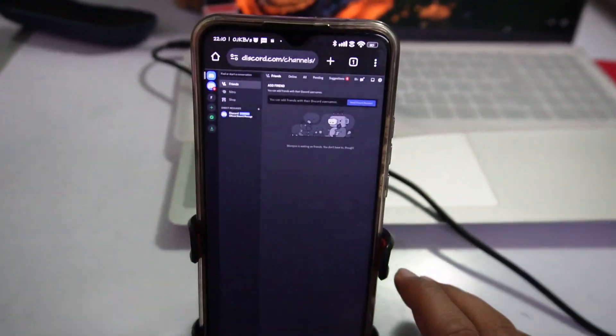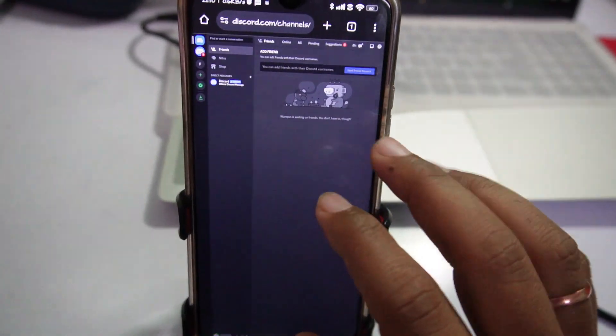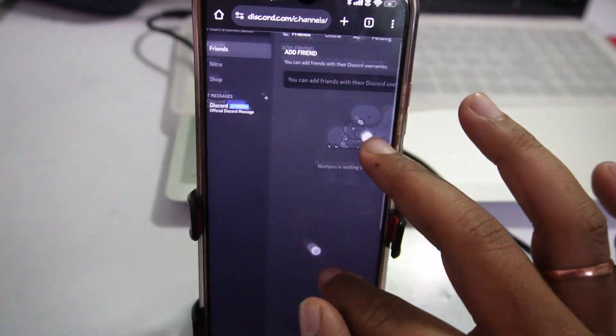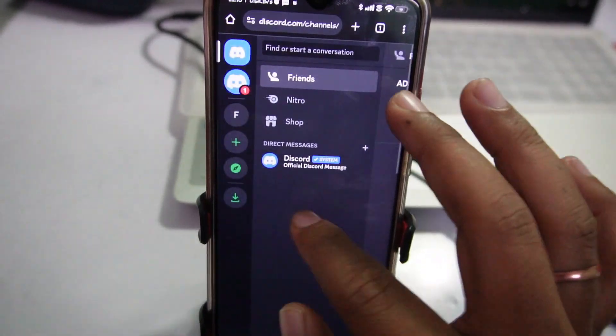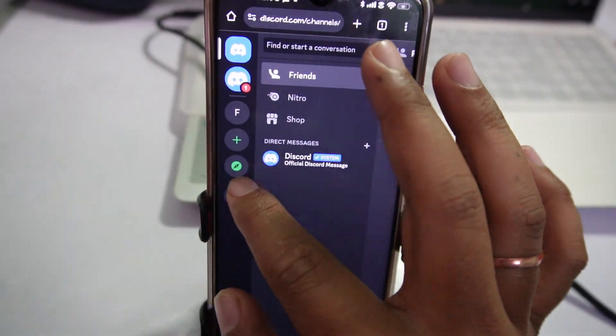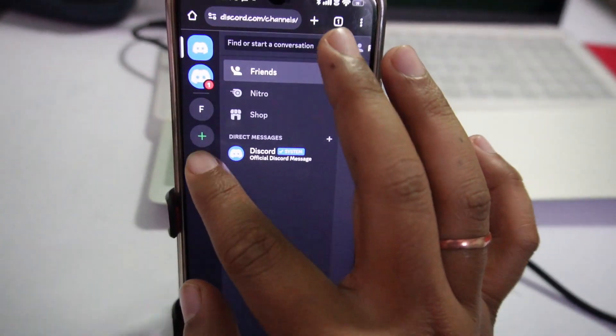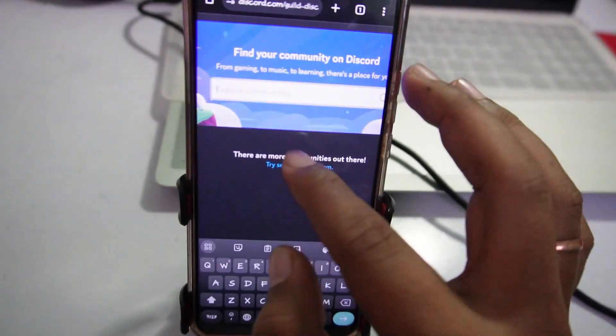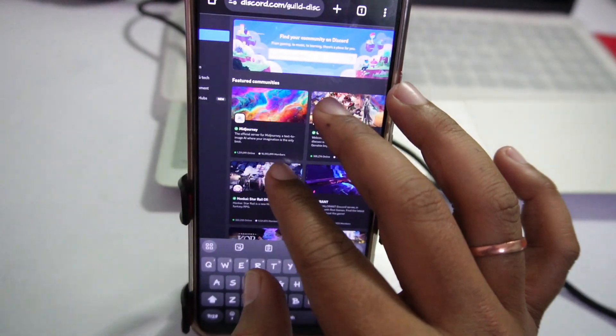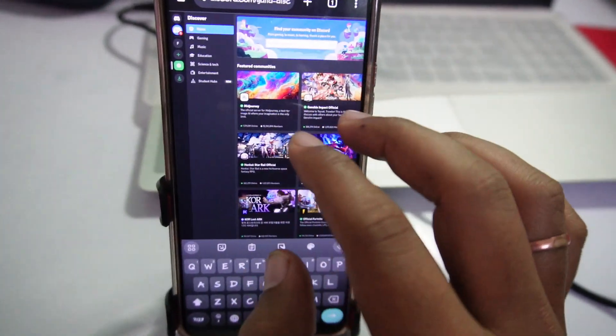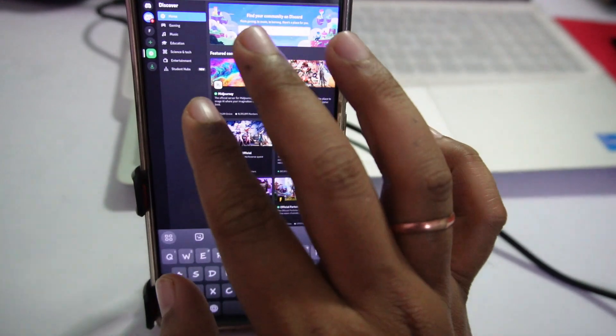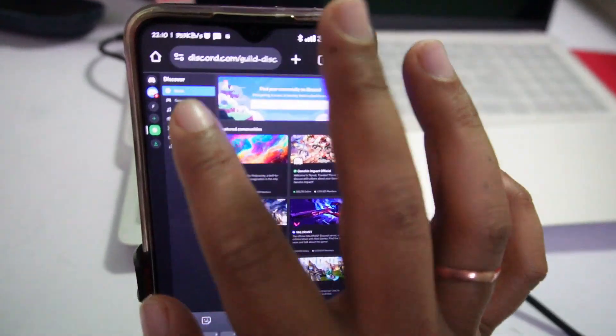Once you login to your Discord account, you have to zoom in and here you will see the Explorer option. Tap on it and here you can search for different servers.